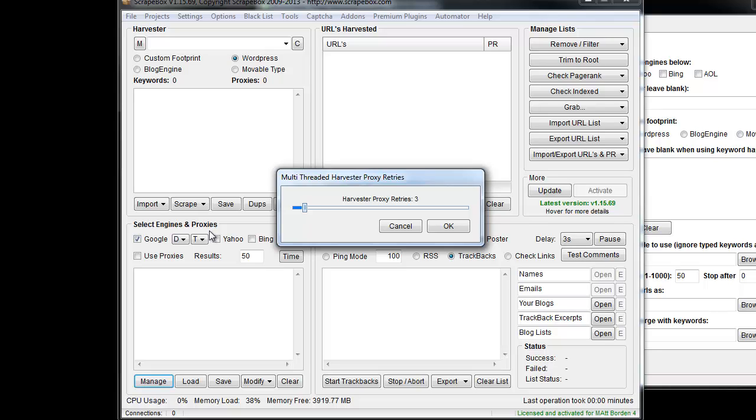The harvester proxy retries means if you have a keyword like, say, car, and you're using public proxies or any proxies and you toss them in there and it goes to try to harvest the word car,